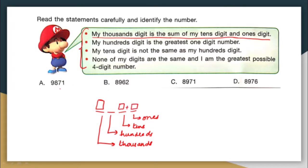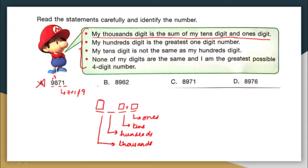To solve such questions, the best way is to go with the options and check which option satisfies the given criteria. So here in option A, I have 9 in the thousands place, and 7 and 1 in the tens and ones place. Is 7 plus 1 equal to 9? No, 7 plus 1 is 8, but here it is 9. So option A is wrong.